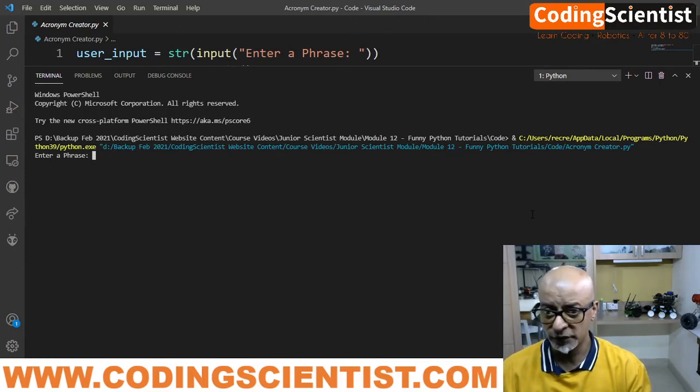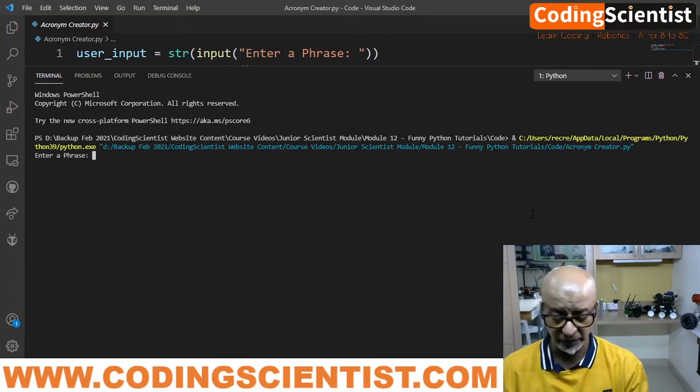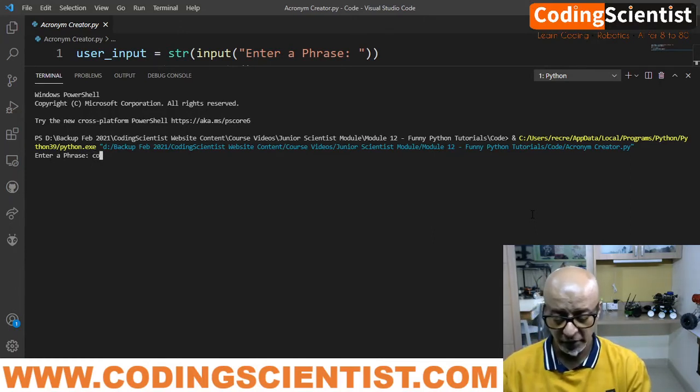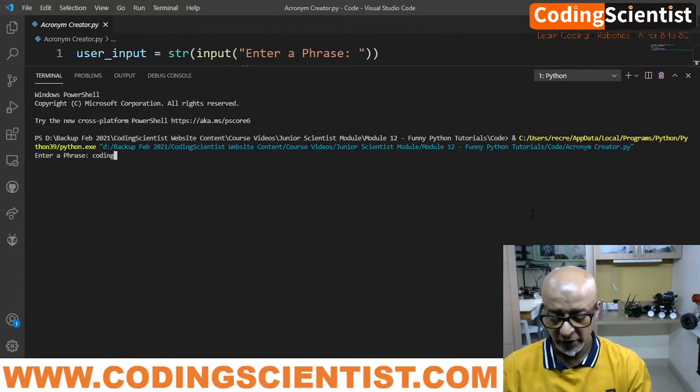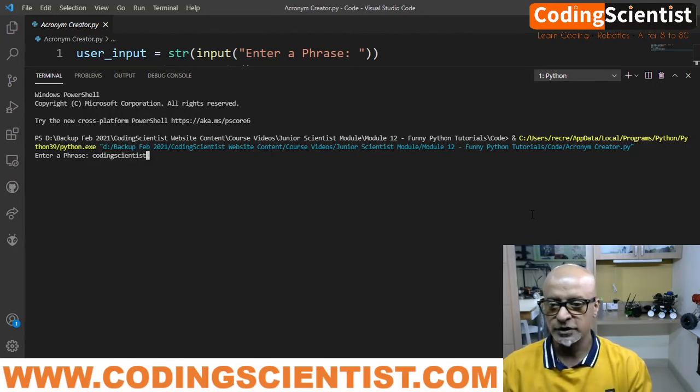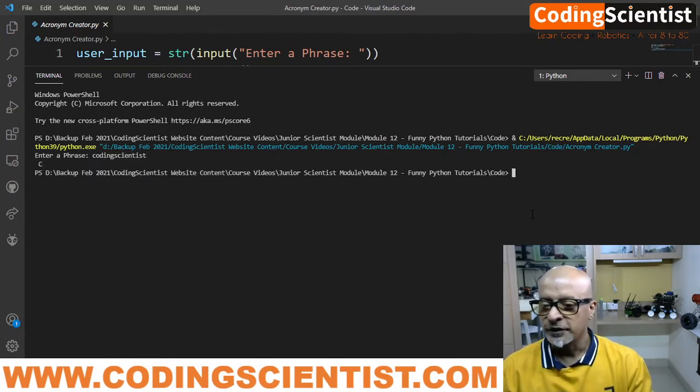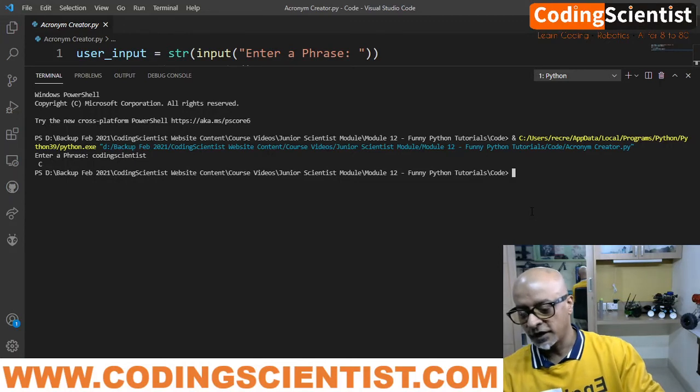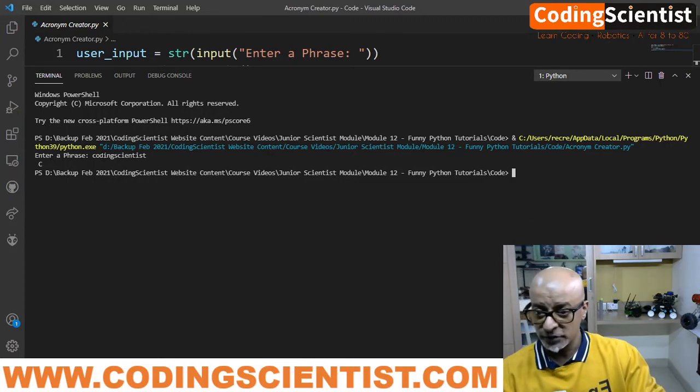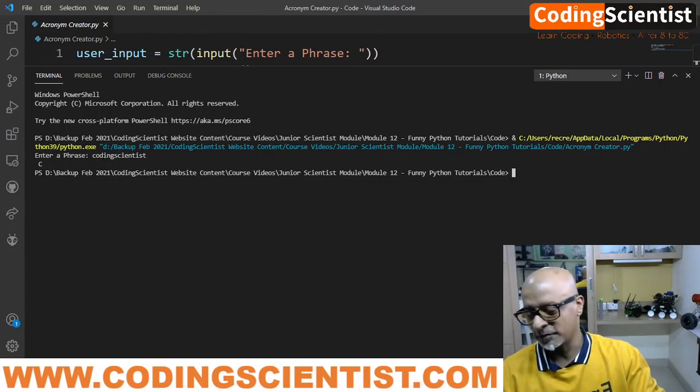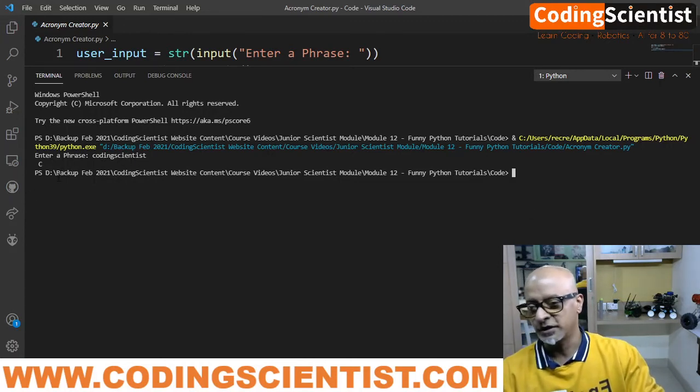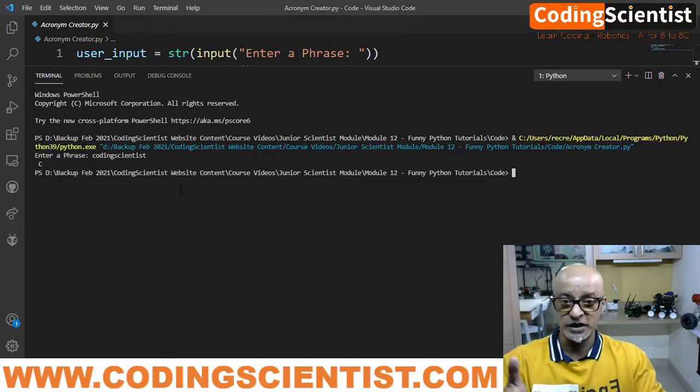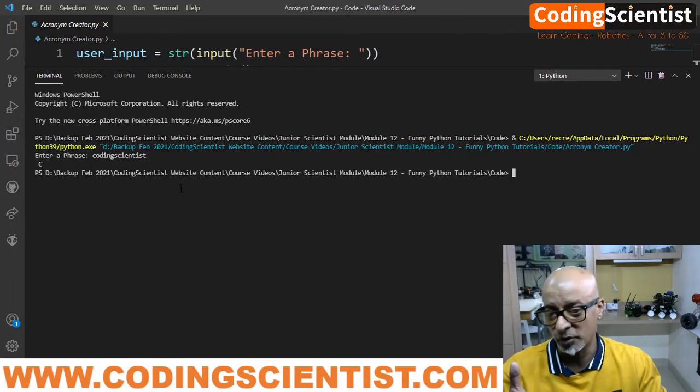So let's go ahead with this program. Let me write a phrase, say coding scientist. If I hit enter, it says C. Ideally it's supposed to say CS, but it says C. So but anyway, that's the program that's all about, right?